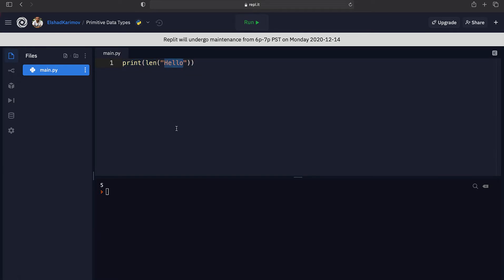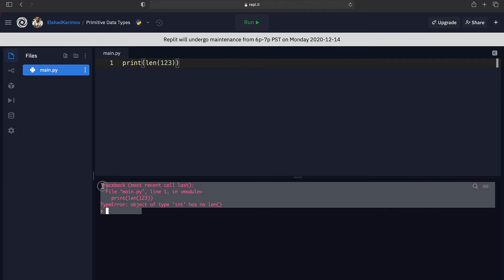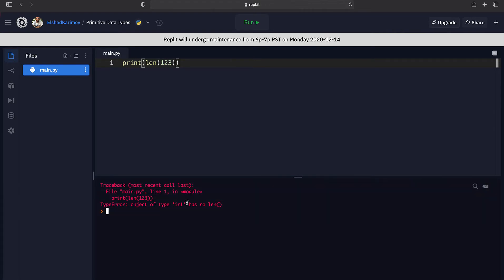Now the question is: what happens instead of counting the number of characters in a string, if I put a number and want to know how many digits are in it? If I delete 'hello' and put 123 and run the code, you will see that it actually crashes. Here I get a bunch of red text and it tells me there's a type error — something about type integer.